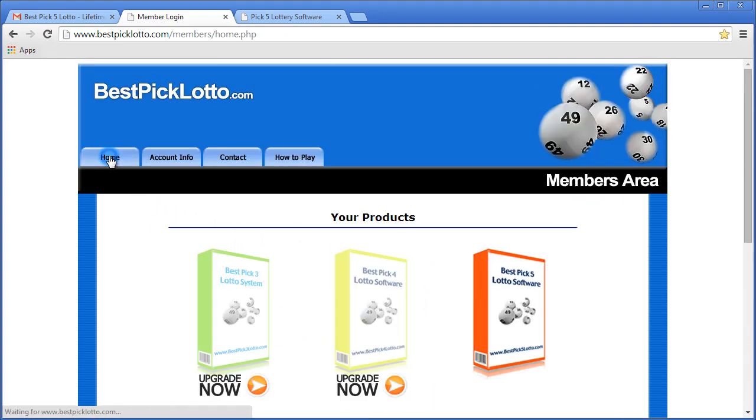That's all there is to it. Thanks for your time. Have a great day, and best of luck winning the Pick5 Lottery. Thank you.